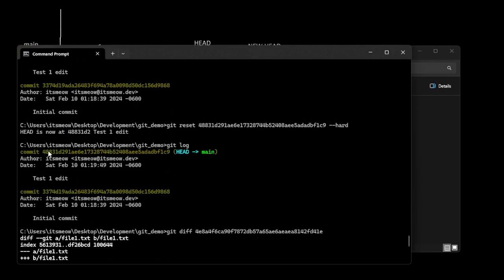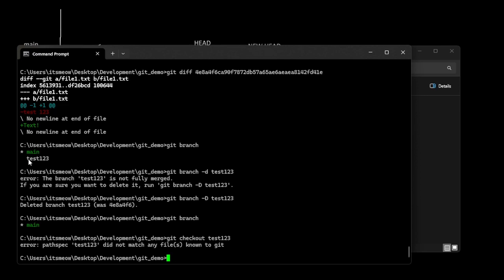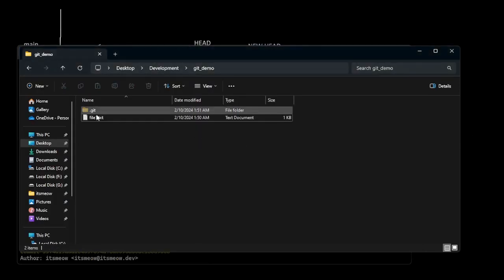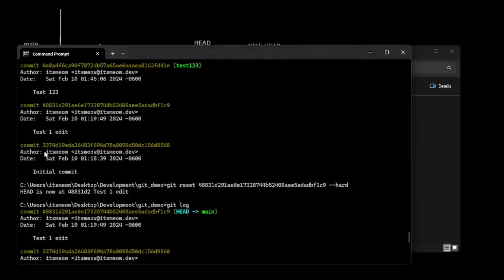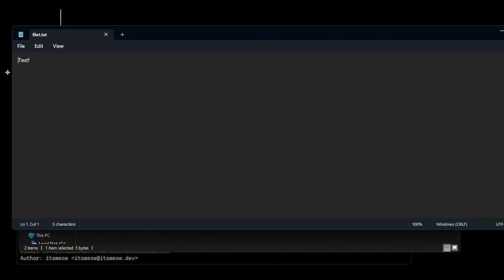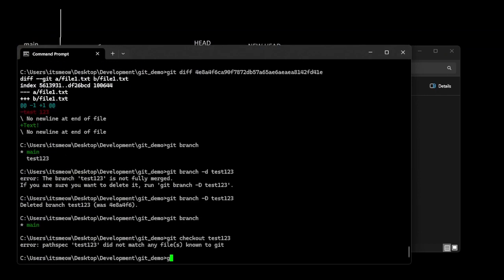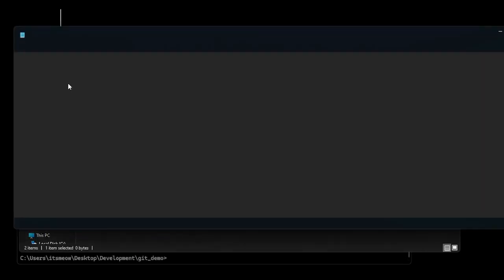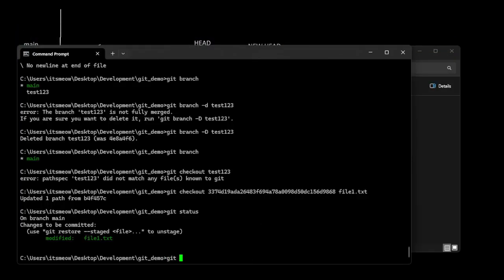Another handy tip: say you wanted to get a certain file to match the version at a certain commit, but you didn't want to do a revert or reset. You can actually check out individual files into your current branch. If you do git checkout and then the commit — you can also put a branch name — and then file1.txt, it just updates that one path. If you open it, you have the version at that commit. This is really helpful for changing individual files to match specific commits — it's like a mini revert.